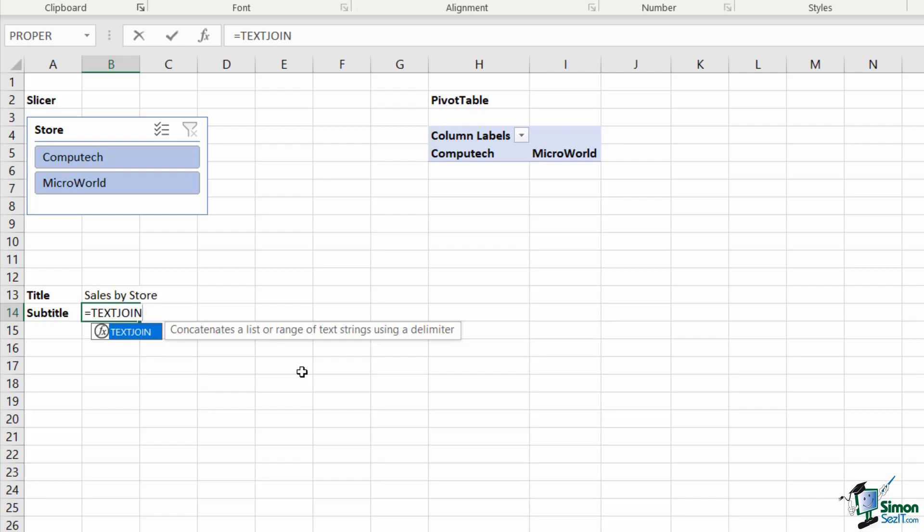If you have a version older than 2019, then you'll need to use a combination of three other functions: concatenate, substitute and trim. I'm going to show you how that works in a moment. But first let's concentrate on text join. I'm going to type in the function and open my bracket. The first argument is delimiter.